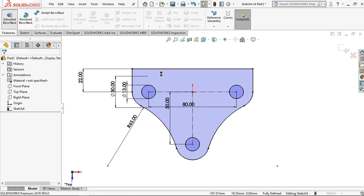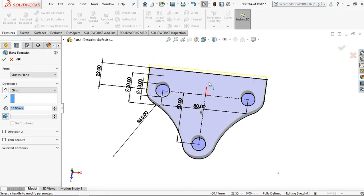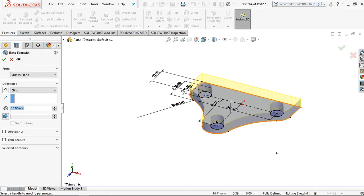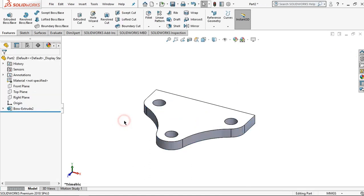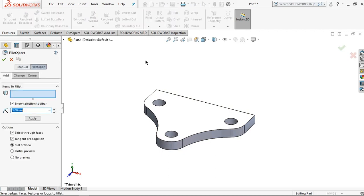For the next step I want to make the thickness by clicking features, then click the extrude boss. Set the value to 10 millimeters and then click OK. I want to make a fillet for this part on the top surface by clicking fillet and the dimension is 3 millimeters.